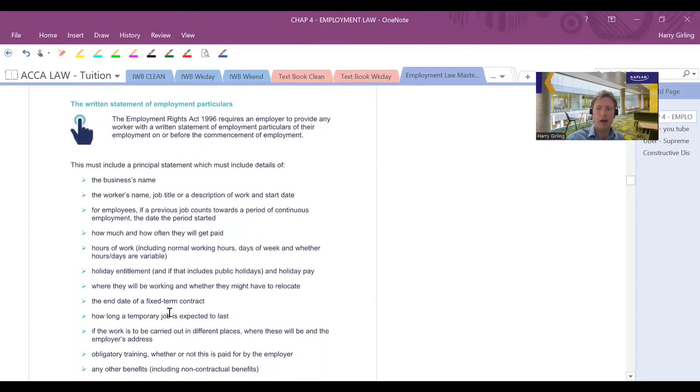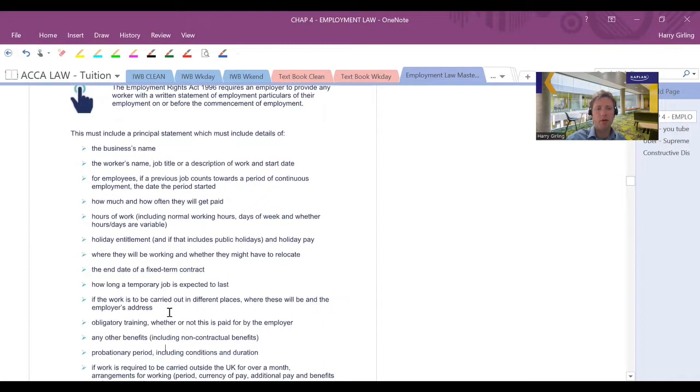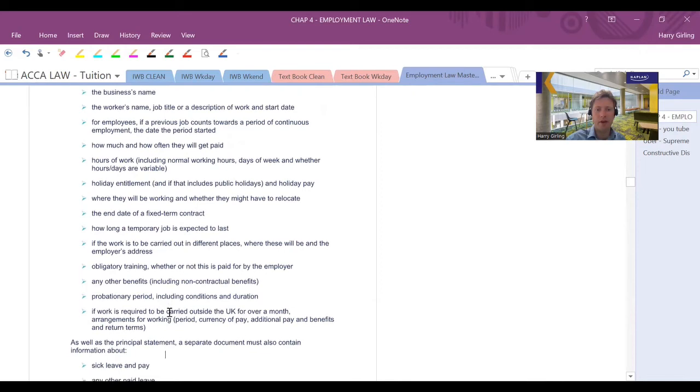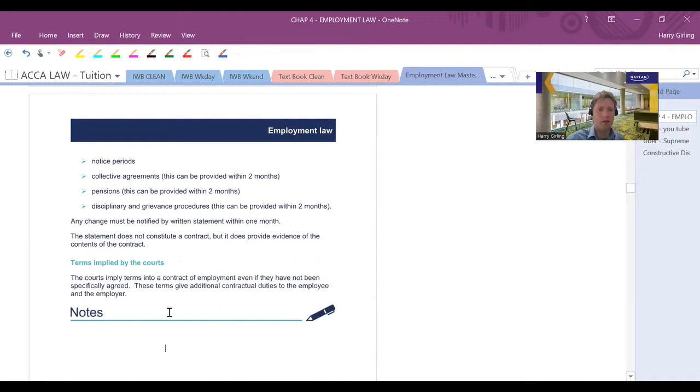So you might have a mobility clause, which allows the employer to change location of the employment provided reasonable. You also might get your annual inflationary pay rise, which would be another example of the employer having a right to vary a term of the contract. The statute says that you need to, as an employer, provide the employee with written statement of particulars. So things like the business name, the worker's name, their job title, description, start date, how much and often they'll get paid, hours of work, holiday entitlement, obligatory training, any other benefits, probation period. And they should do this, I think, within a couple of months is the guidance there.